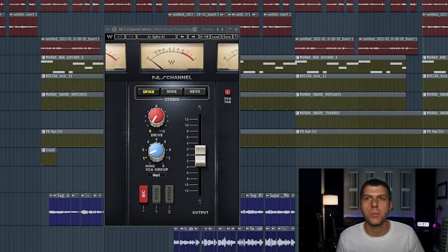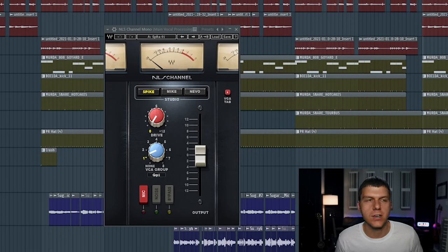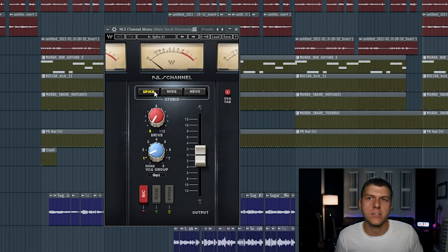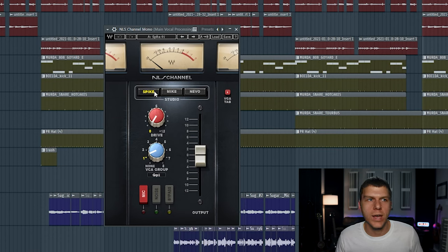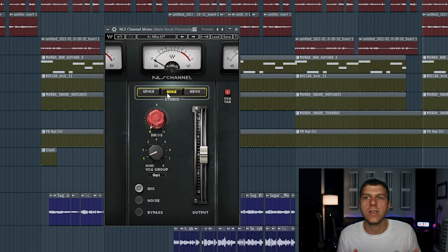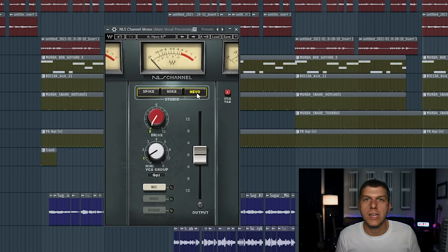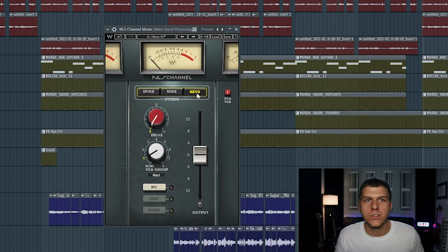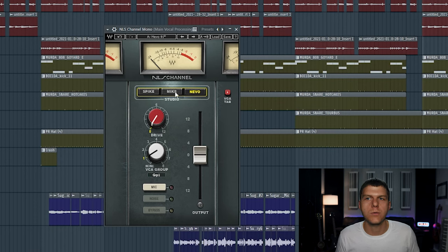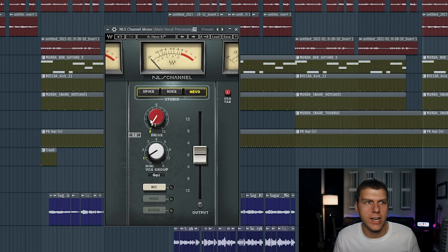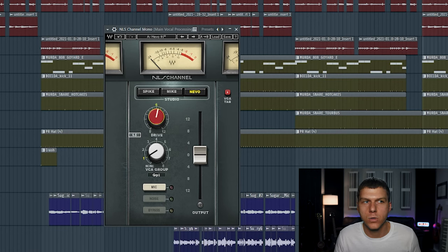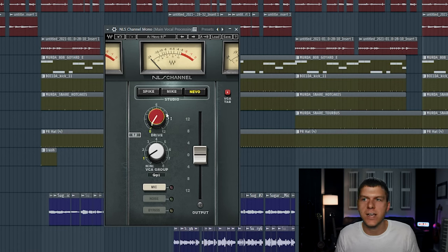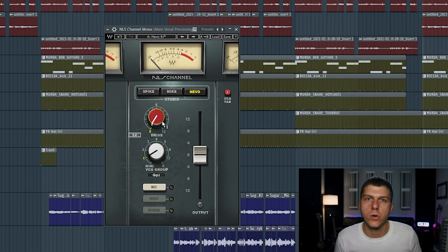I went ahead and removed the decapitator plugin that I was using. And now I've loaded the NLS channel here, which is made by Waves. This is a super cool plugin. It basically emulates three different styles of analog mixing boards, which all had their own unique sound. So you have the spike, which is emulating an SSL board. You have the mic, which is emulating an EMI board. And then you have the Nevo, which is emulating the Neve board. So you can try each of these out and pick whichever sound you like the best. I'll switch between each of them when I play the vocal. And really the only knob that you want to adjust here is the drive knob. So it's very easy to use. This is how you're going to control how much saturation you want to add to the vocal. So the higher that you crank this knob, the more harmonic distortion and saturation that you're going to create. So let's go ahead and press play and add some saturation to the vocal.